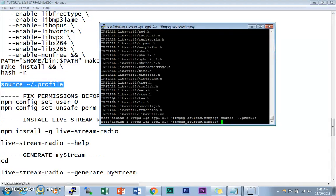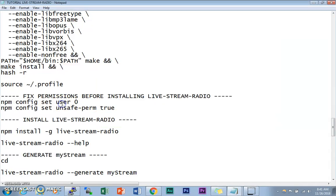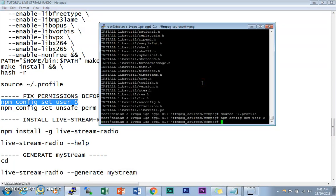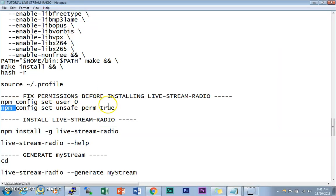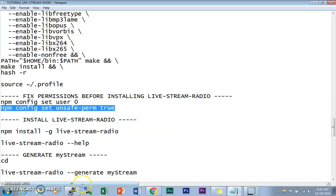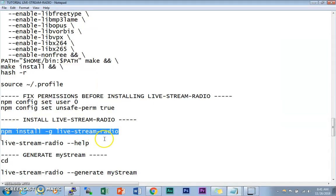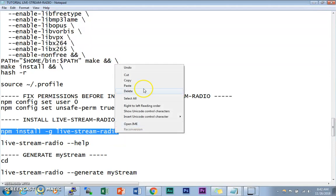Next, we need to redirect FFmpeg to its directory. Copy and paste this command — this tells the system where the FFmpeg directory is located. That's done. Now we need to fix permissions, because I encountered a permission-denied error when trying to install Live Stream Radio. We need to set the user to zero and set unsafe-perm to true.